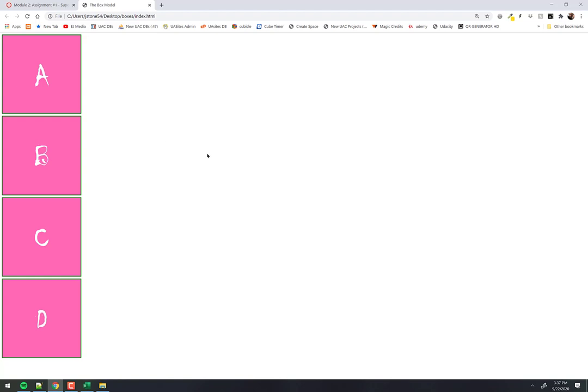Alright, basic box model — feeling okay? Phase two: positioning. We'll cover two parts — the float property, and actual positioning where you physically place something exactly where you want it. The float is first.